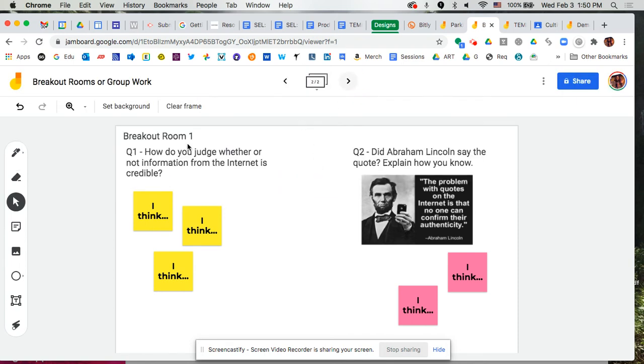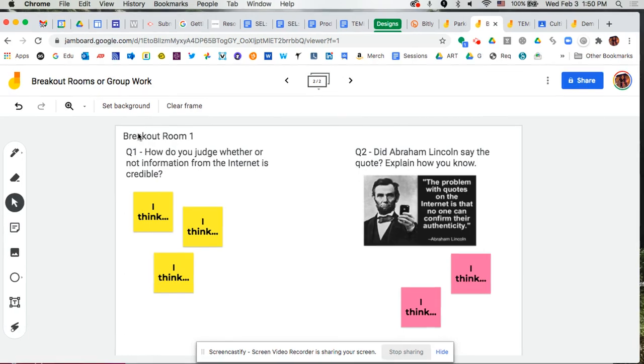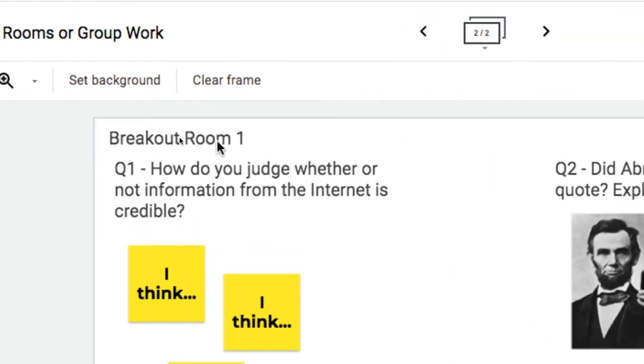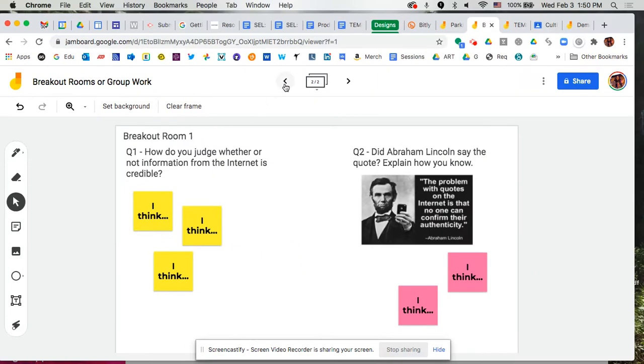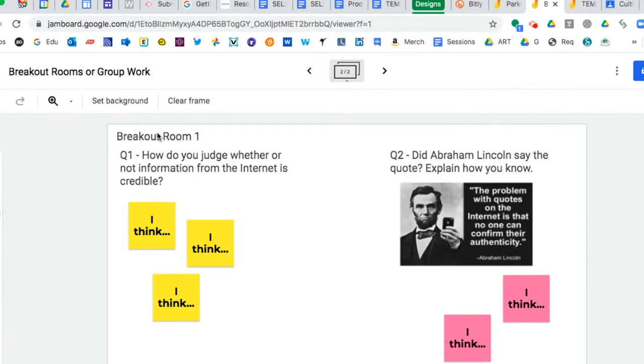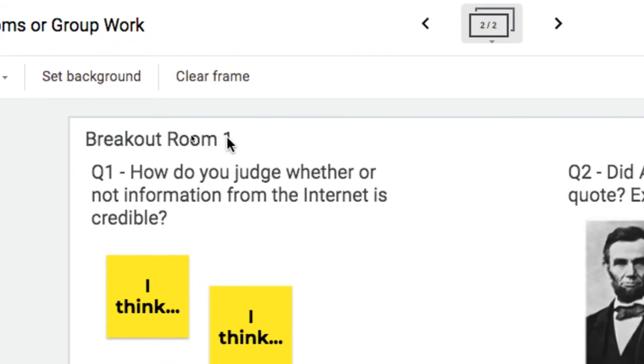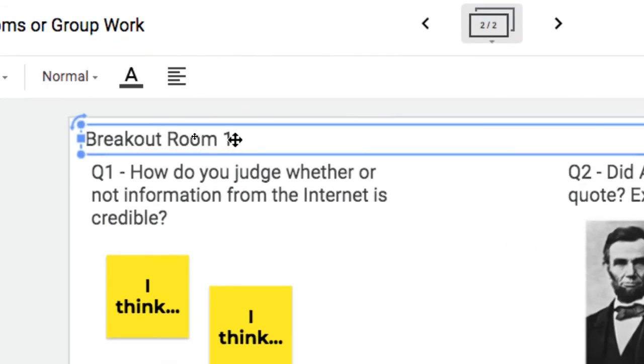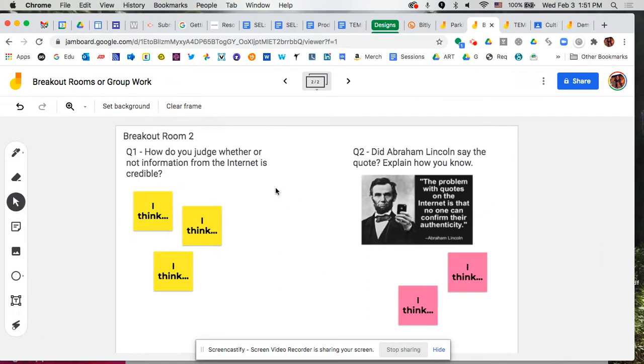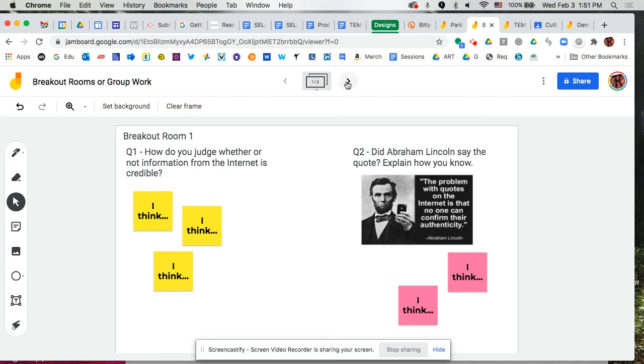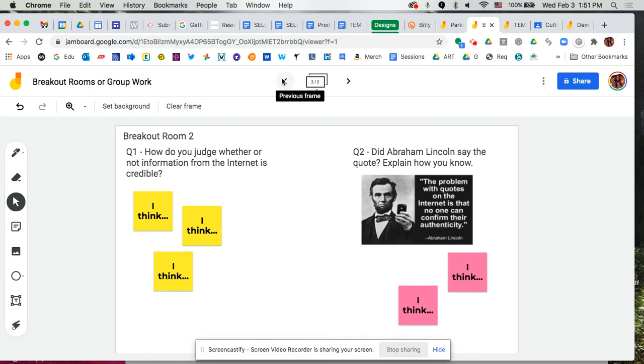I'm going to go to my second one because I need to change up here at the top. It needs to say breakout room two or group two, whatever it is that you're working with whether it's in breakout rooms or in just groups. So I'm going to come in here then and make that change to room two, and now my students know that when they get to my Jamboard all the students designated to room one are supposed to be working in here together. All the students designated to room two will be in here working together. So that's the idea there.